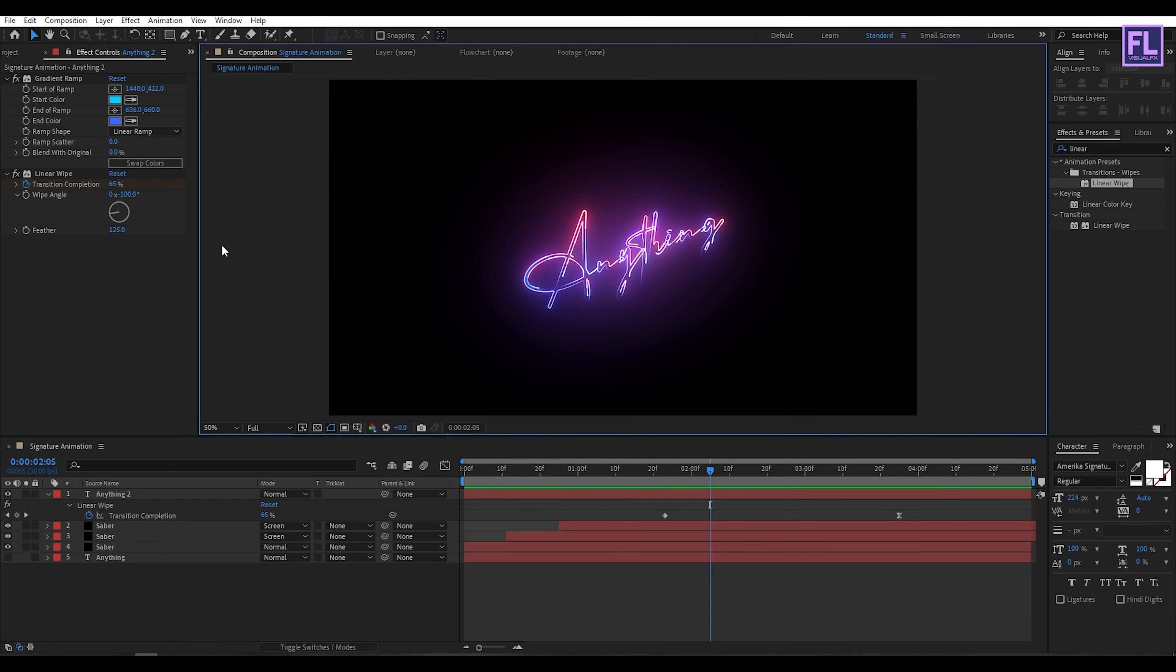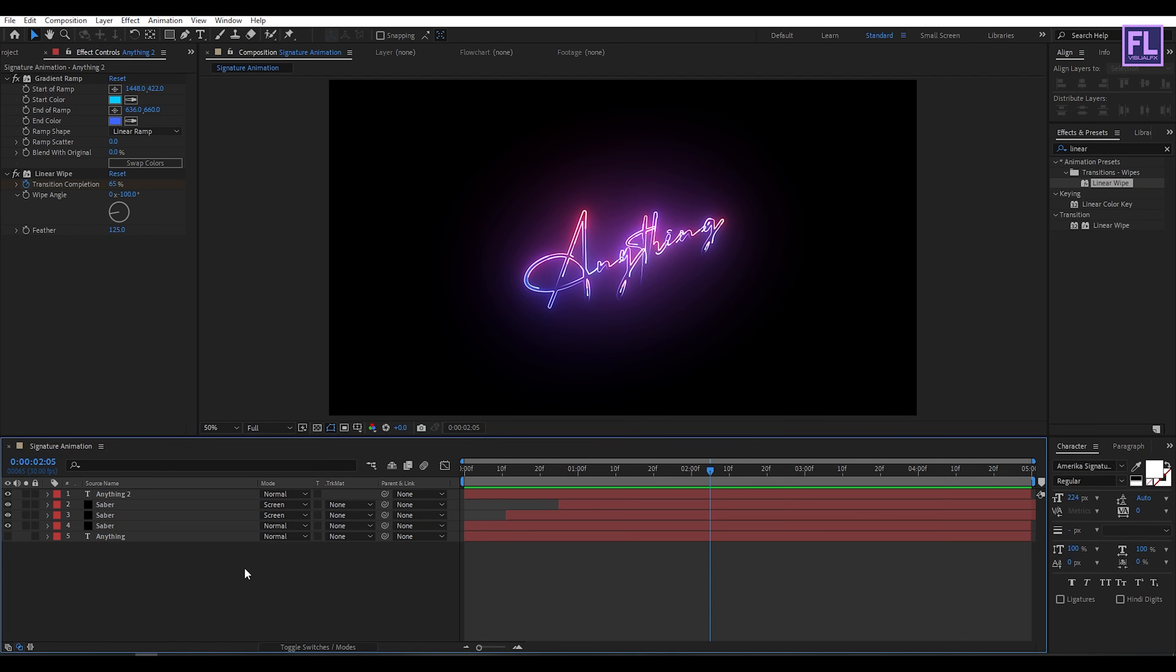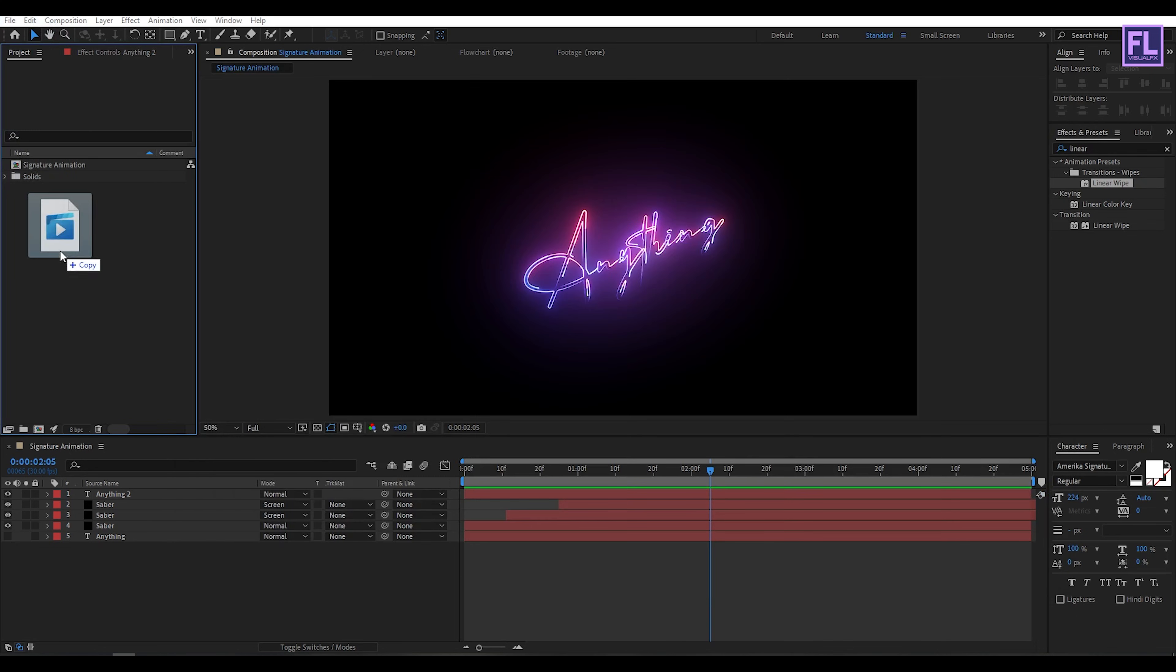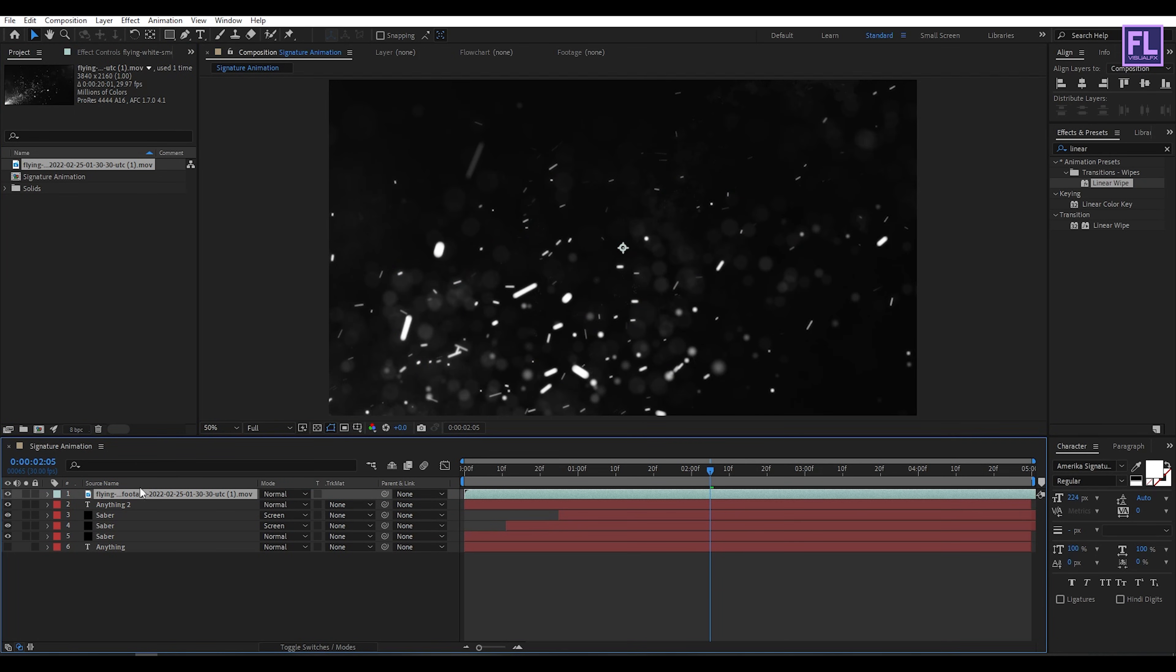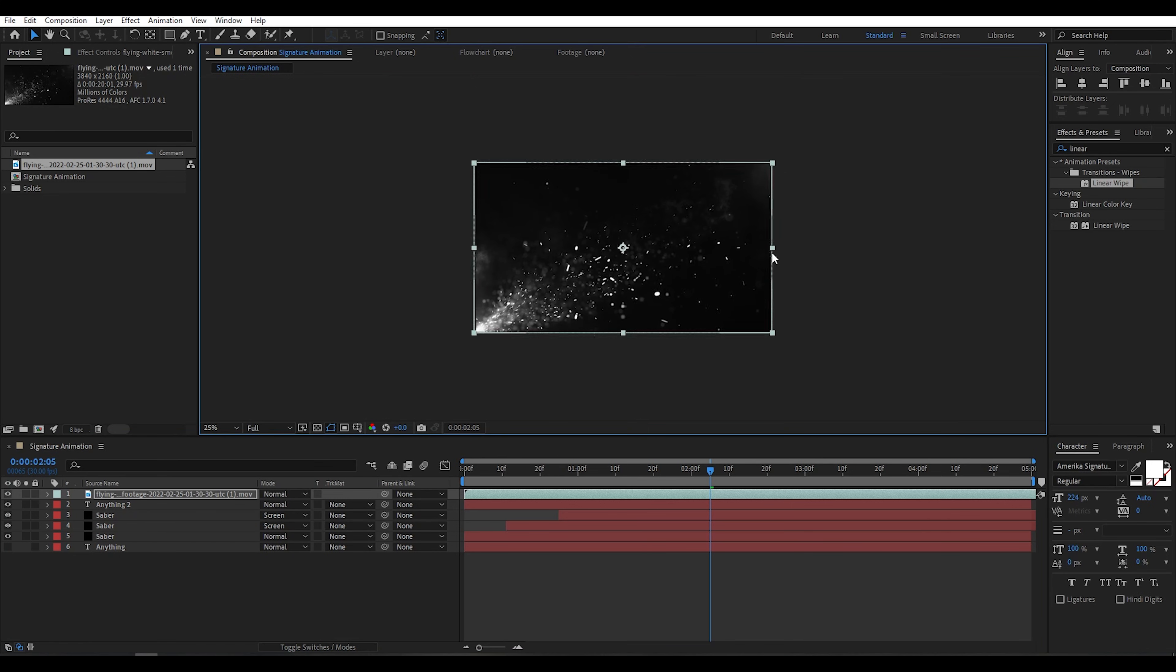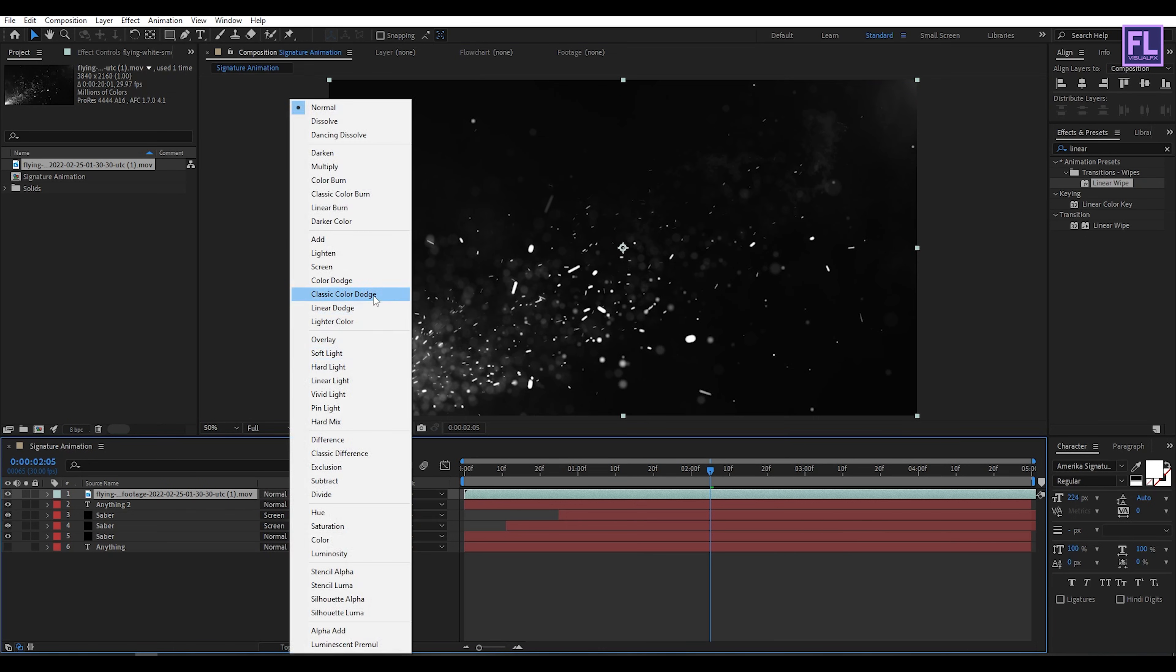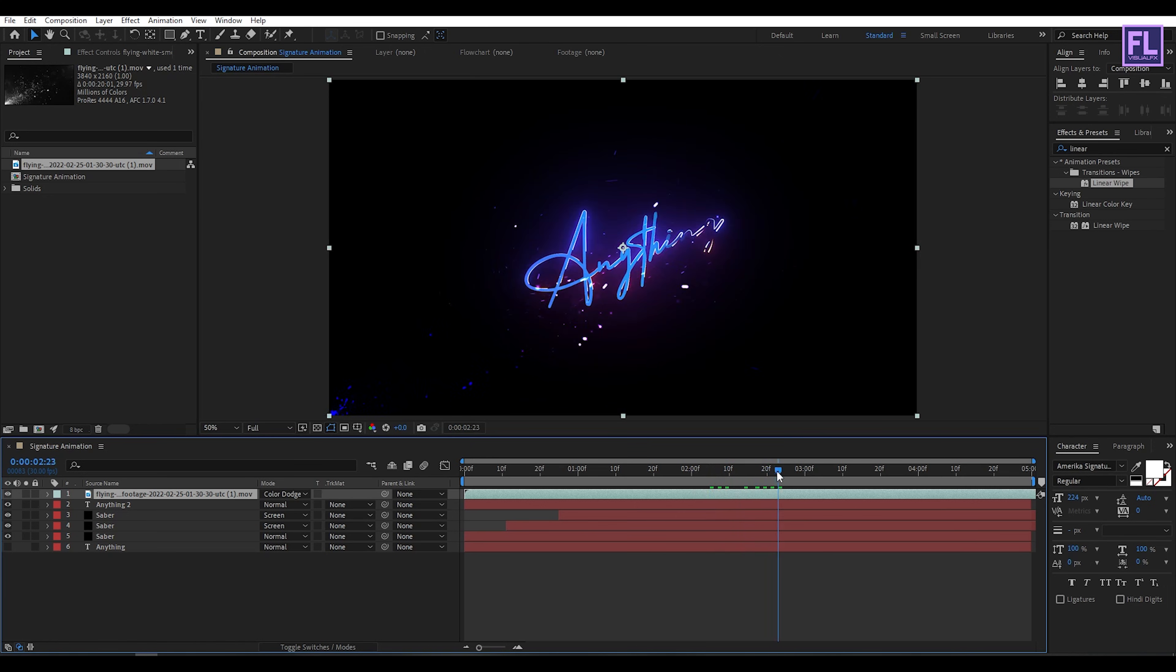Now import our particles layer. You can download this particle layer from the link in the description box below. Select this particle layer and drag it into this project window. Now select this particle layer and place it into this timeline. Then make it smaller or press Ctrl Alt and F. Now change the layer mode to Color Dodge. Perfect.